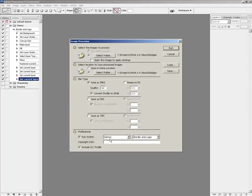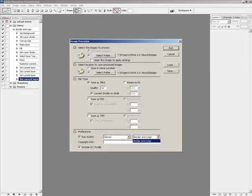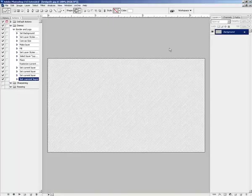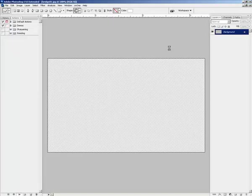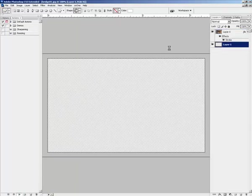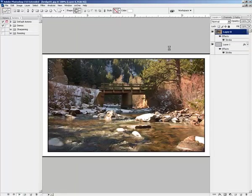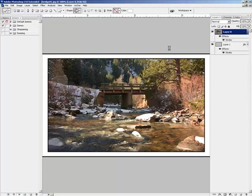Down here is where you can run the action. You have all these different folders, default actions, demos. Inside of here, I've got the border and logo one. I'm going to apply Run to this set of images. There's 12 images in here, so this is going to take a while. I'm going to let this go ahead and run through, and we can watch it here for a minute while I talk to you about the different effects that you can do.